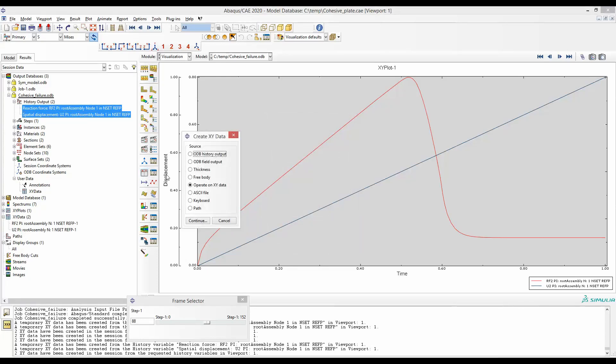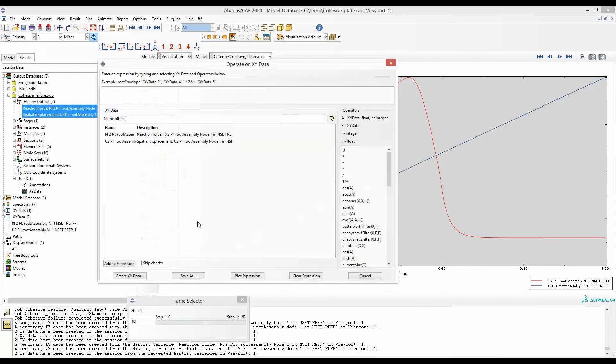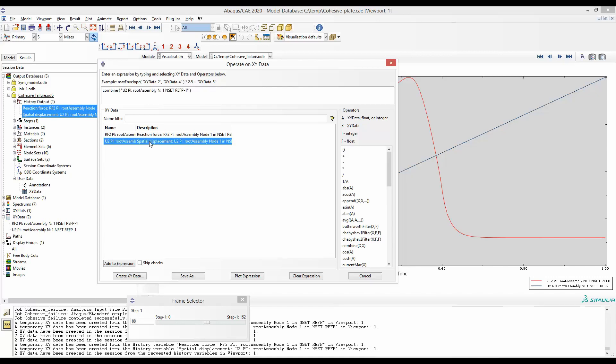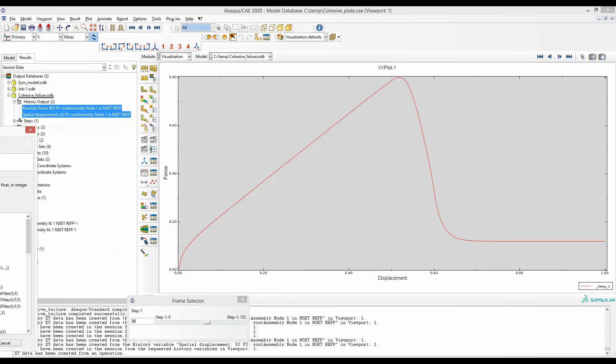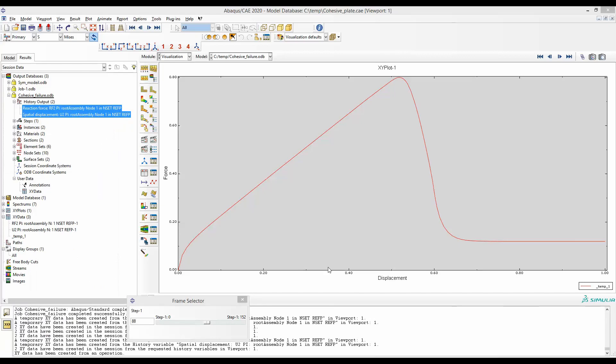To combine them, we will go and operate on xy data. Continue. And then combine. In x-axis, we have U2. So we'll insert that first. Double click. And then in y-axis is reaction force 2. So double click that. Now we can plot this expression. So here we have the force and displacement curve.